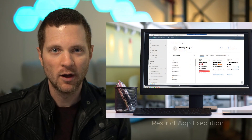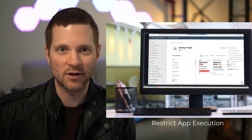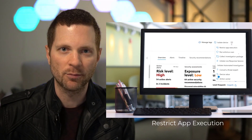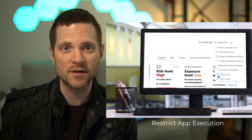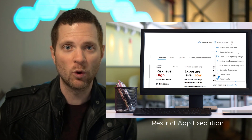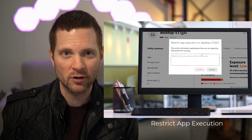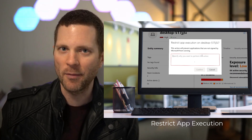One of those measures is right from within Microsoft Defender for Endpoint: Restrict App Execution. What this is going to do is deploy a code integrity policy on those Windows 10 machines using Windows Defender Application Control automatically and remotely, so that any app that is not digitally signed by Microsoft will not run.